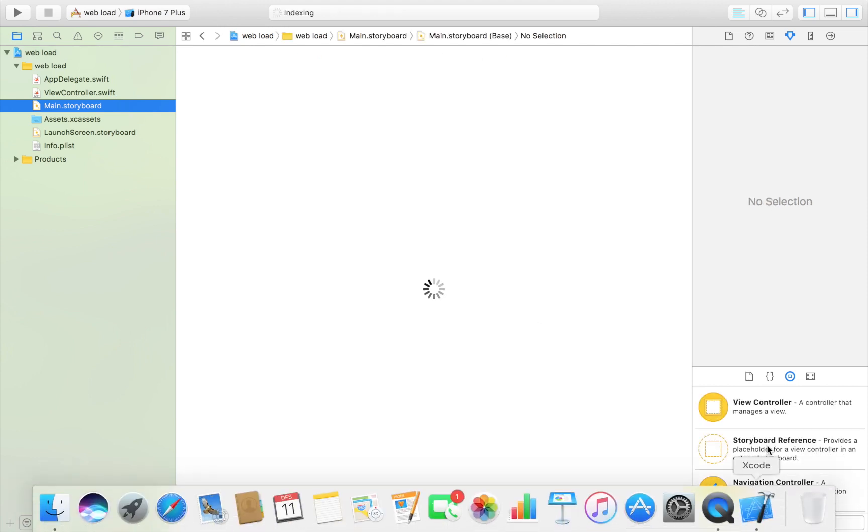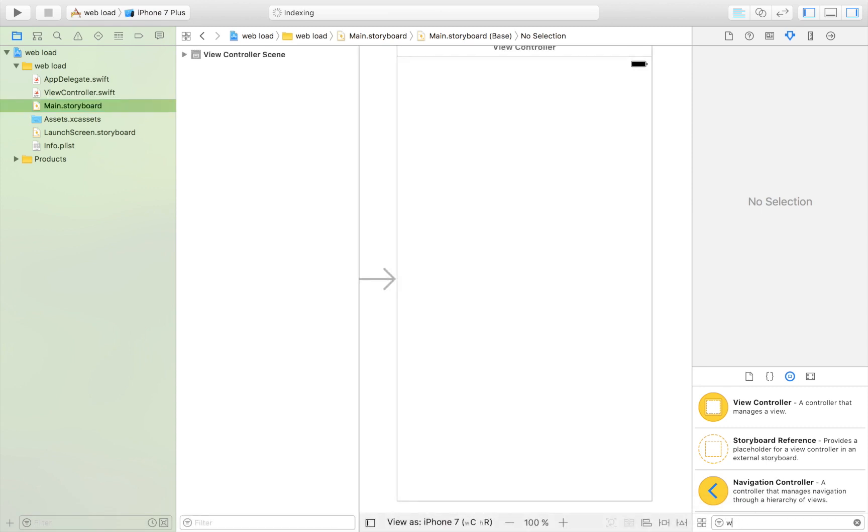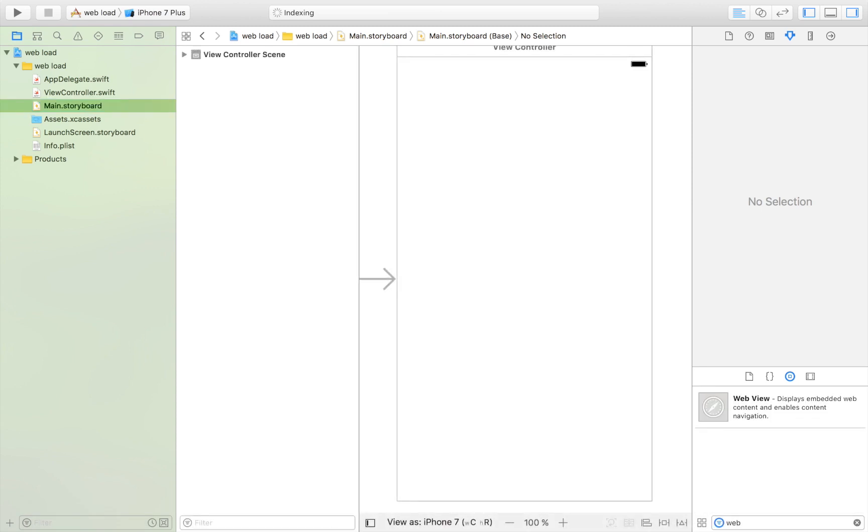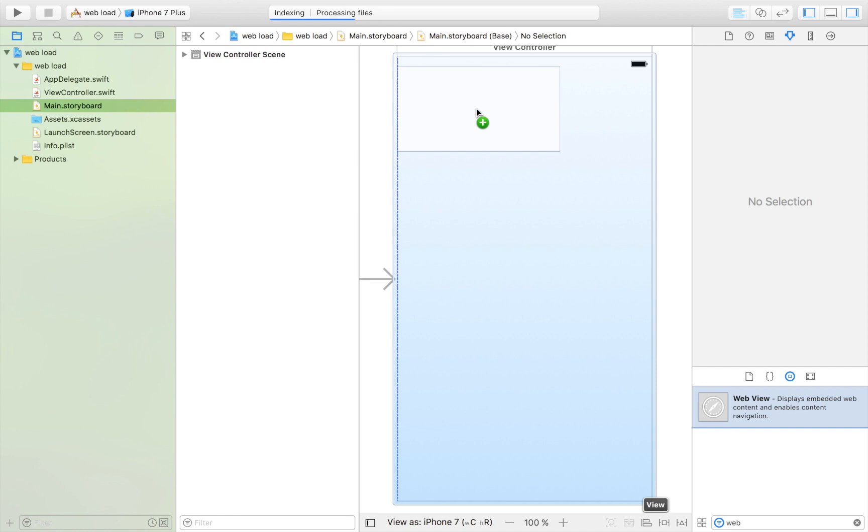First of all, we have to drag in a web view. This will allow us to display web content, and that's all we need.